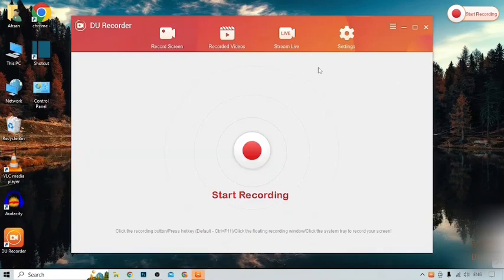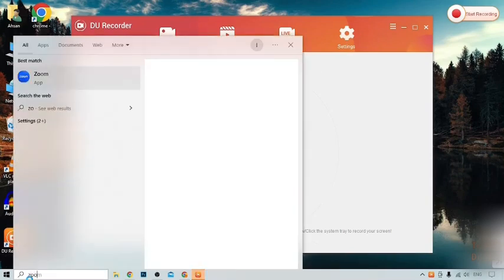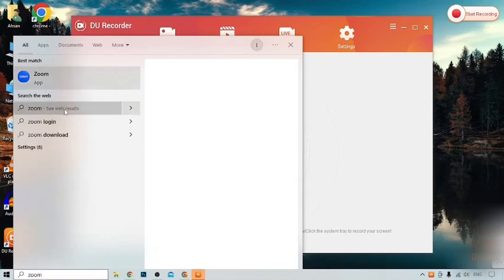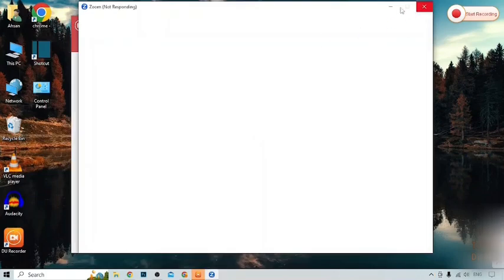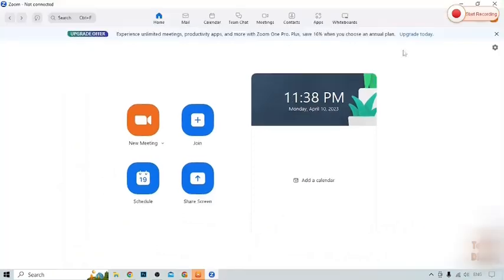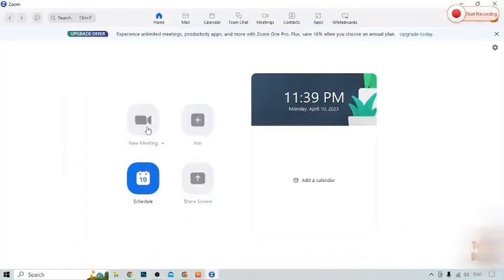Here you can see the DU Recorder homepage. To screen record on Zoom, open the Zoom app. Click on the search bar, type Zoom, and click on it. Here you can see the Zoom app homepage — click on New Meeting.